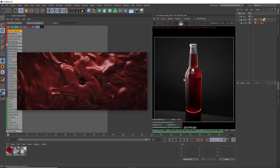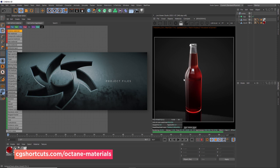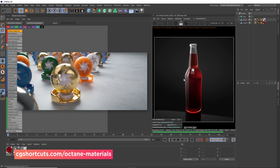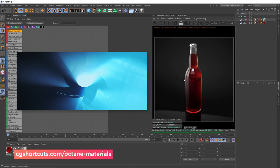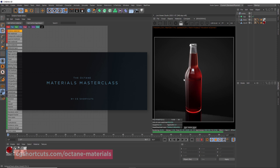This is a new lesson from our Octane Materials Masterclass. If you're interested in learning all there is to know about materials in Octane, you can check out the full course on our website. We're always adding new content and we've just uploaded 50 new materials to the Octane material library that comes with the course. For now, let's head into Cinema 4D and Octane and see if we can make some stickers.